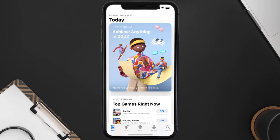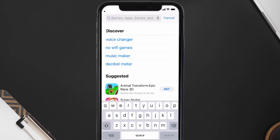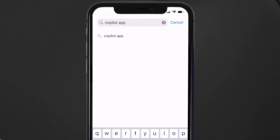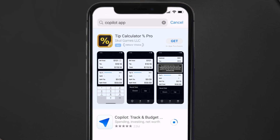Open up the App Store on your device and then tap on the search icon in the bottom right corner. Search for the Copilot app, and if you see an update button right next to the app name, simply tap on it to make sure you're running the latest version.